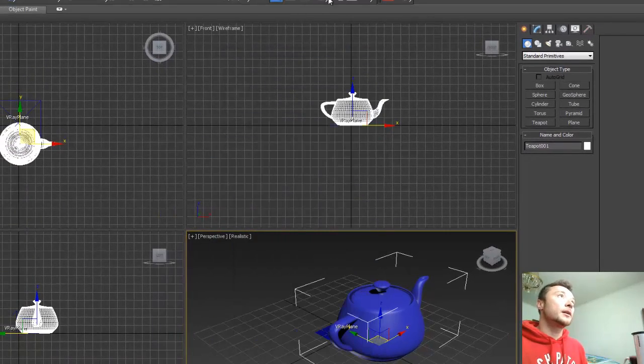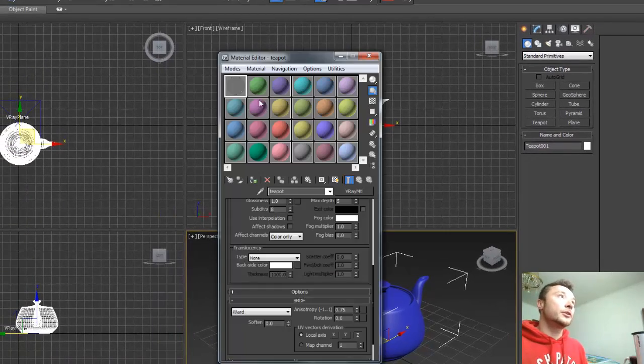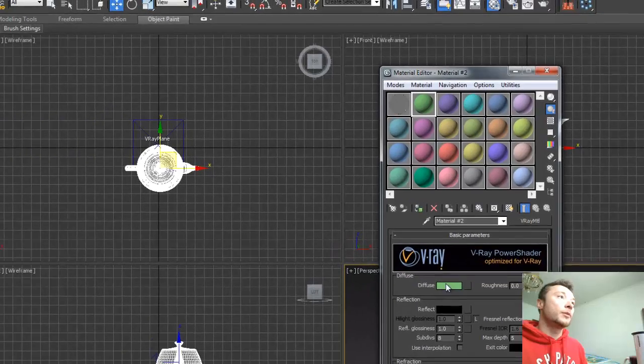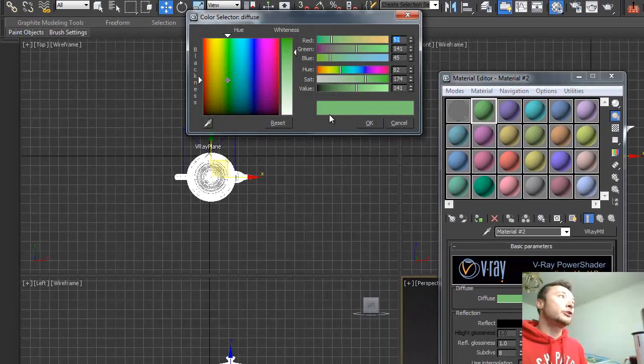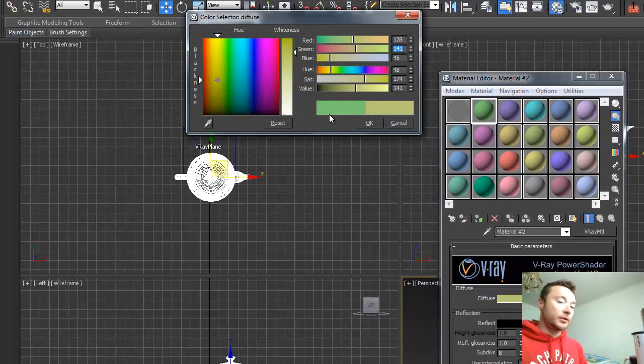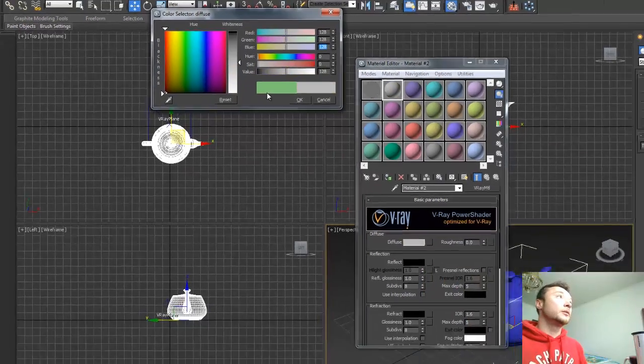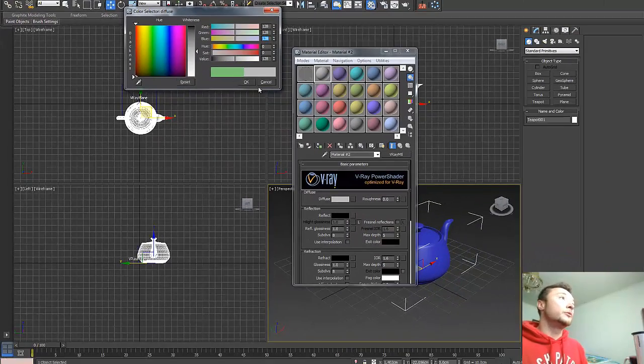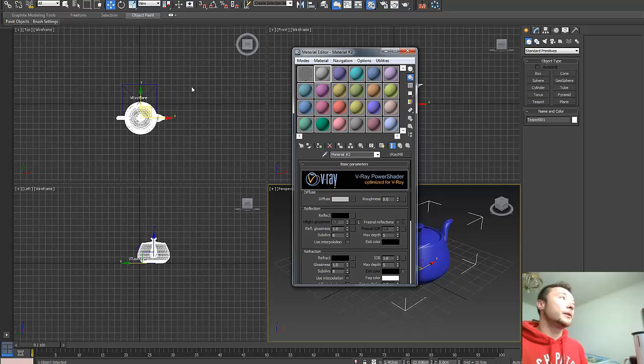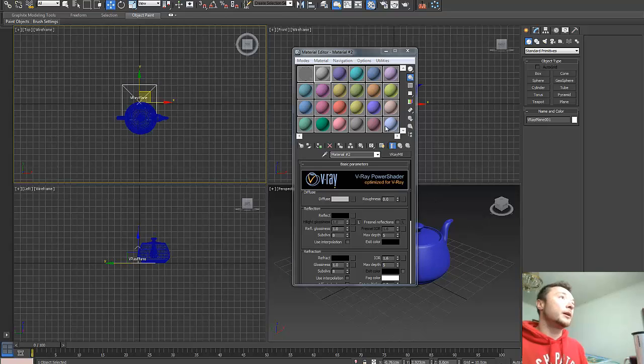Alright, second texture is for the plane. I'm gonna make it neutral, 128 neutral gray, and I'm gonna apply it to my V-Ray Plane.